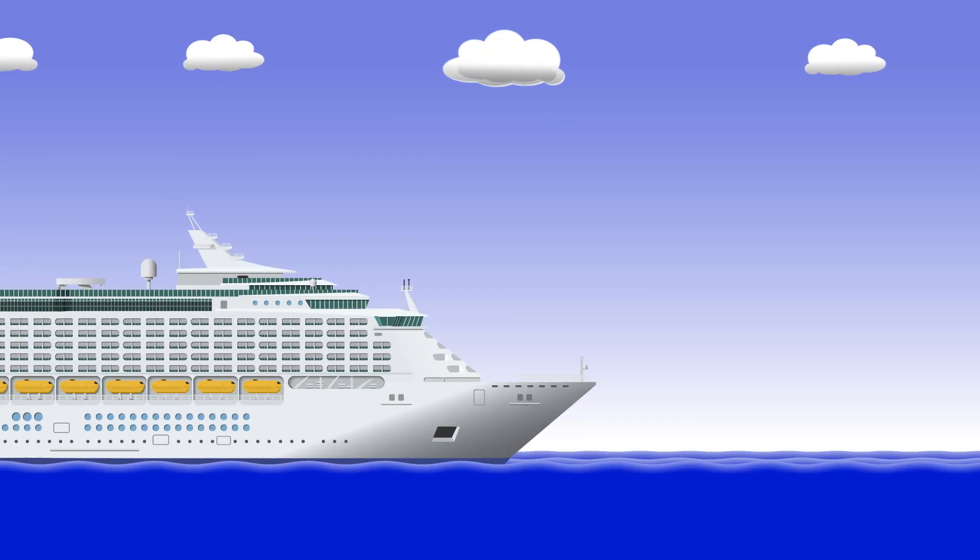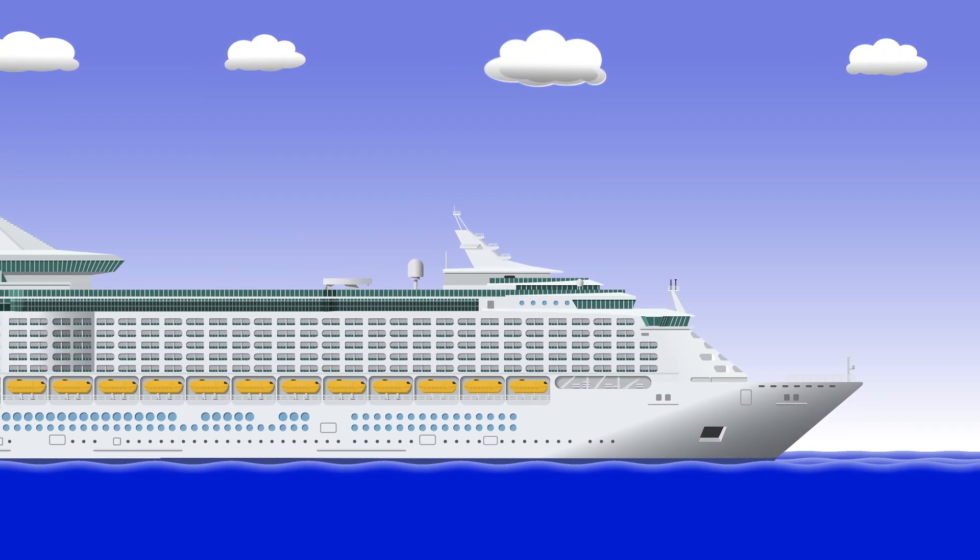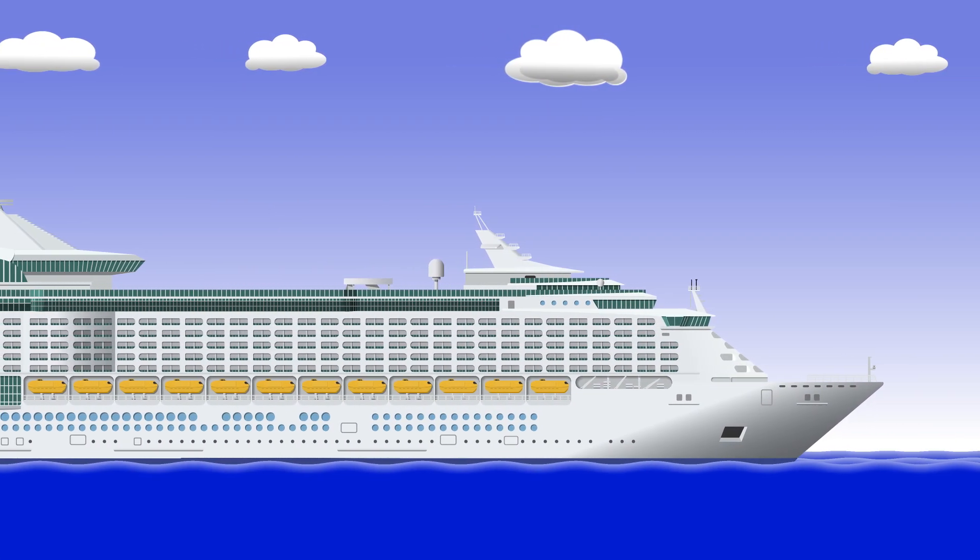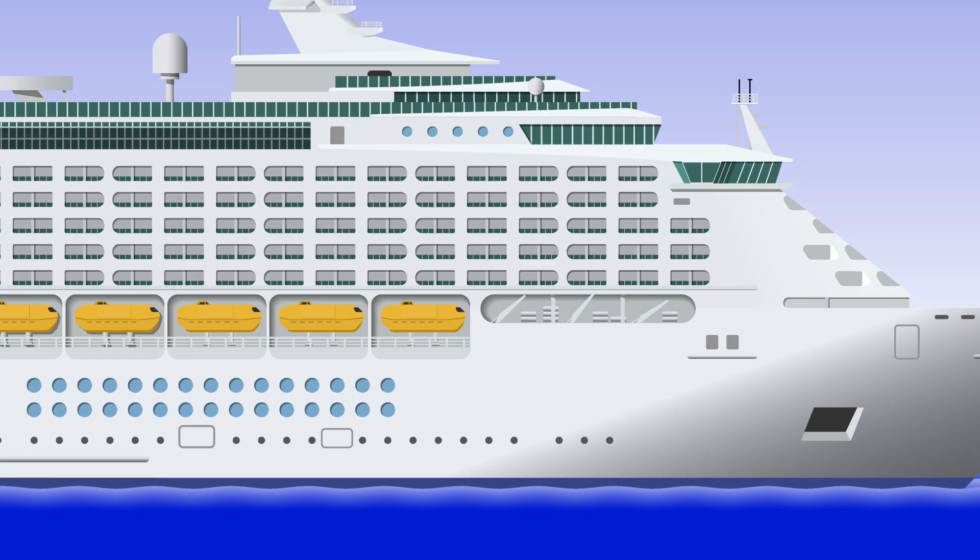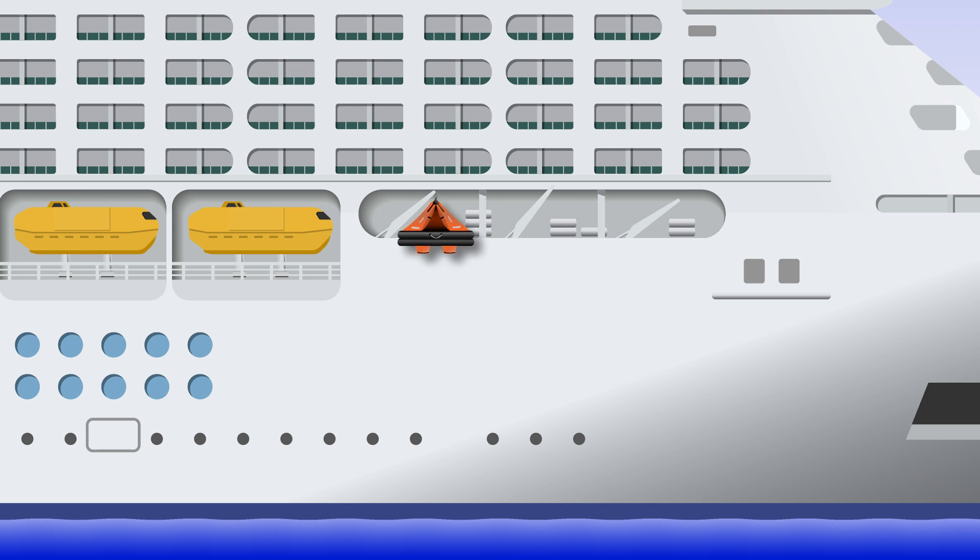Of course, with the large freeboard of a commercial ship, you can't easily throw it in and climb aboard, so you would actually board before it's even lowered into the water.